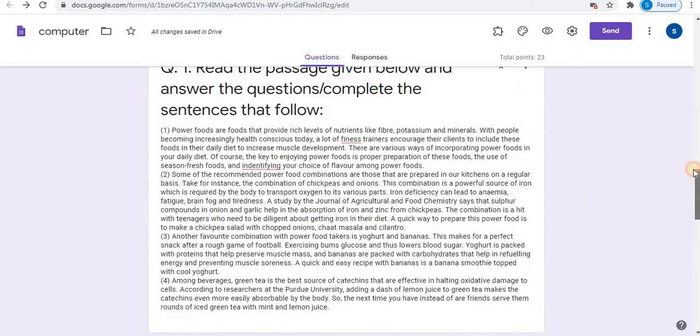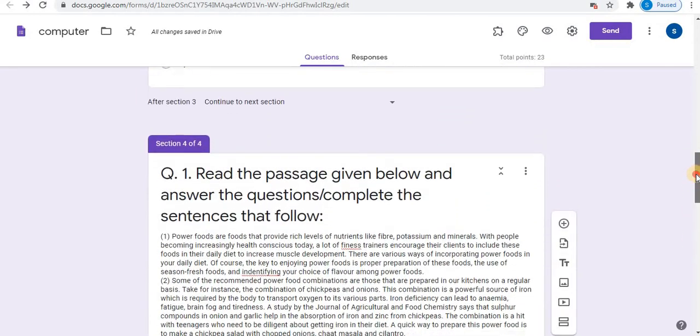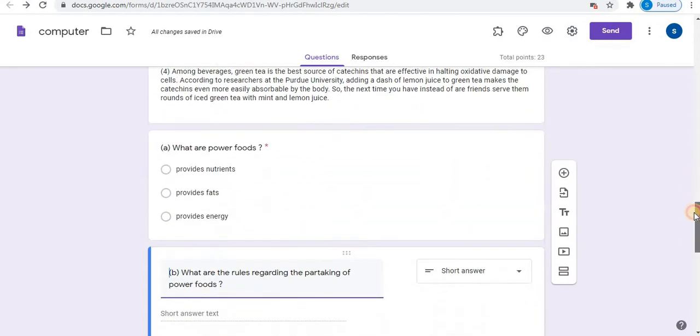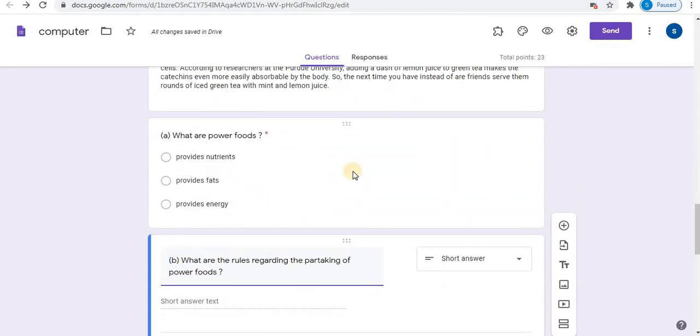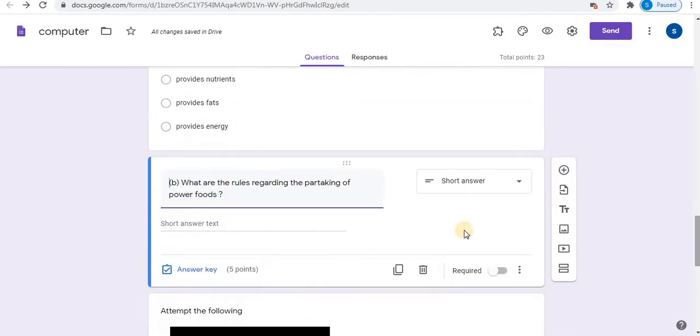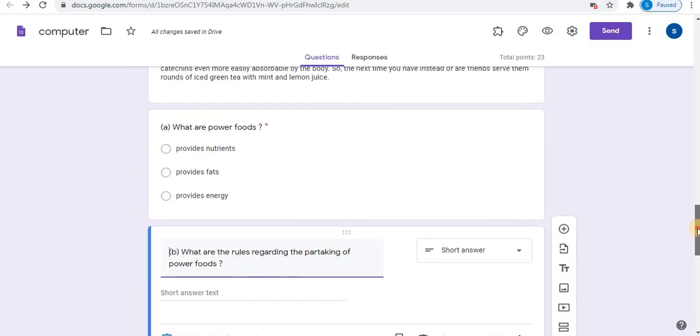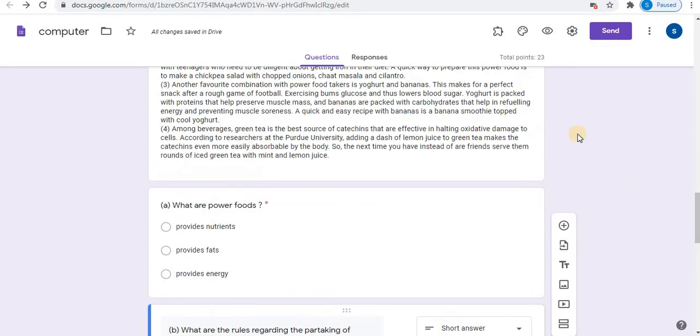So based on the passage, you can add multiple choice question. You can add short answer type question. You can even create fill in the blanks for the passage. Let's check the preview.